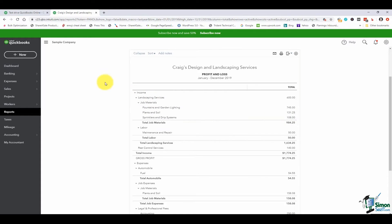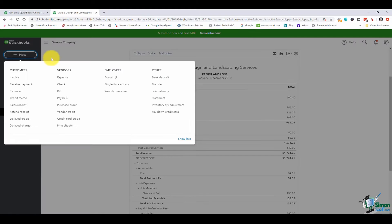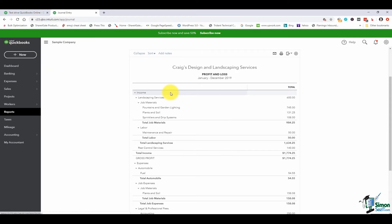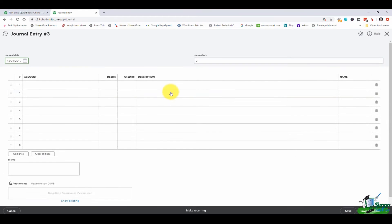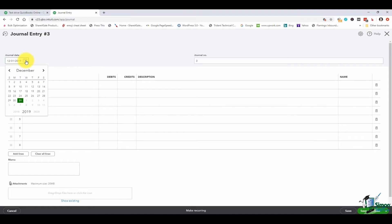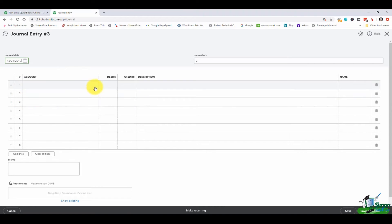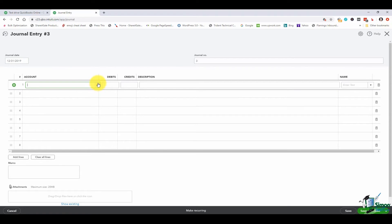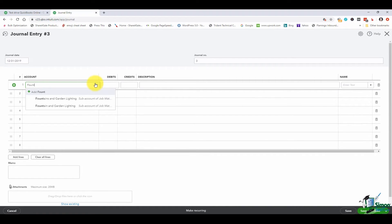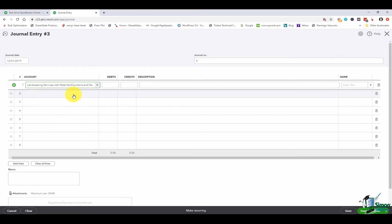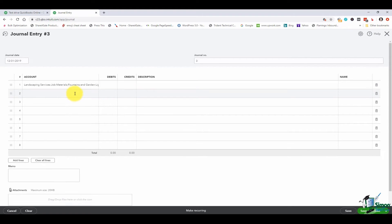I'm going to go up and click on the new button and I'm going to choose journal entry. The first thing you want to do is check your date. I want this to show up in last year so I'll make sure it's dated for 12/31 and now I'm going to put in my two accounts that I want to work with. The first one was fountains and garden lighting and the other one was sprinklers and drip systems.